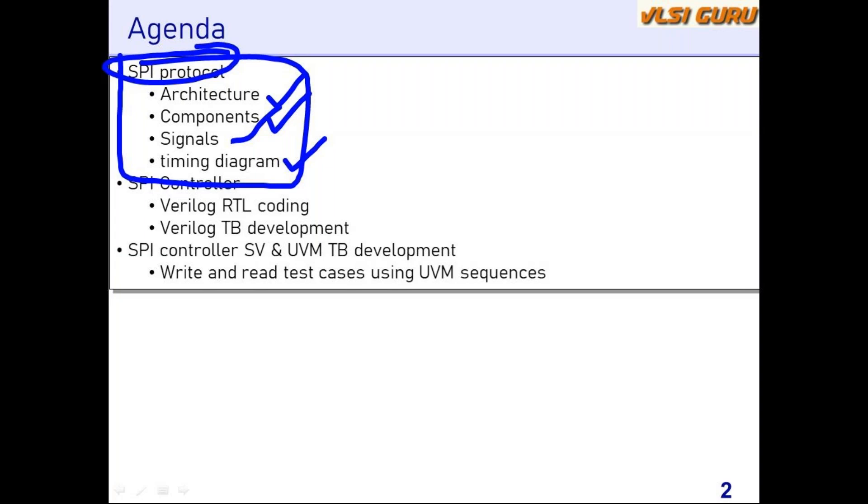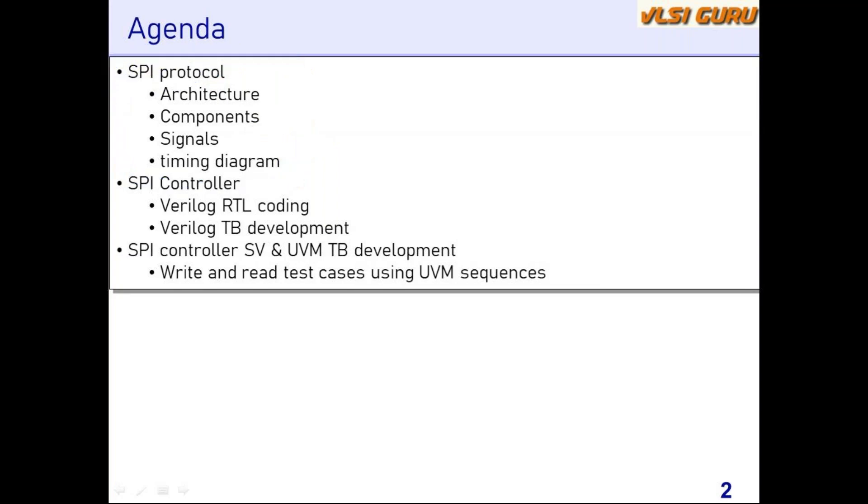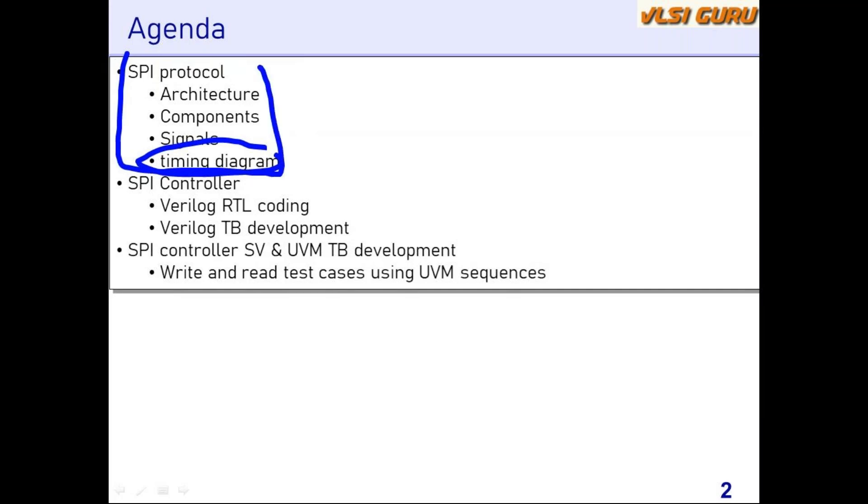SPI is one such protocol where you get to explore everything. You get to explore what is meant by architecture, what all components are there, what is meant by a master, what is meant by a slave, what we mean by a transaction or timing diagram. All these things can be learned at a much simpler level in SPI protocol.